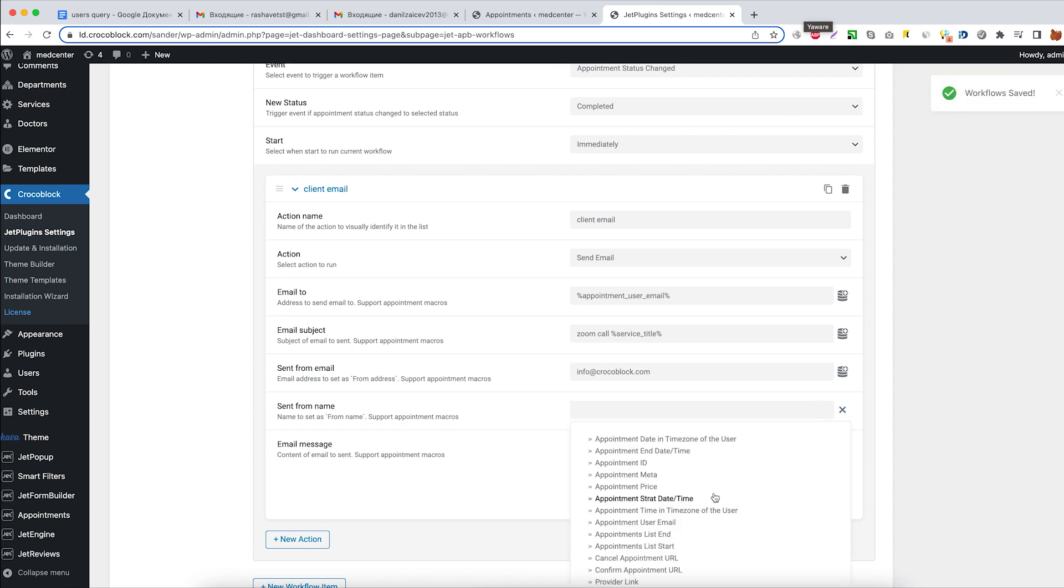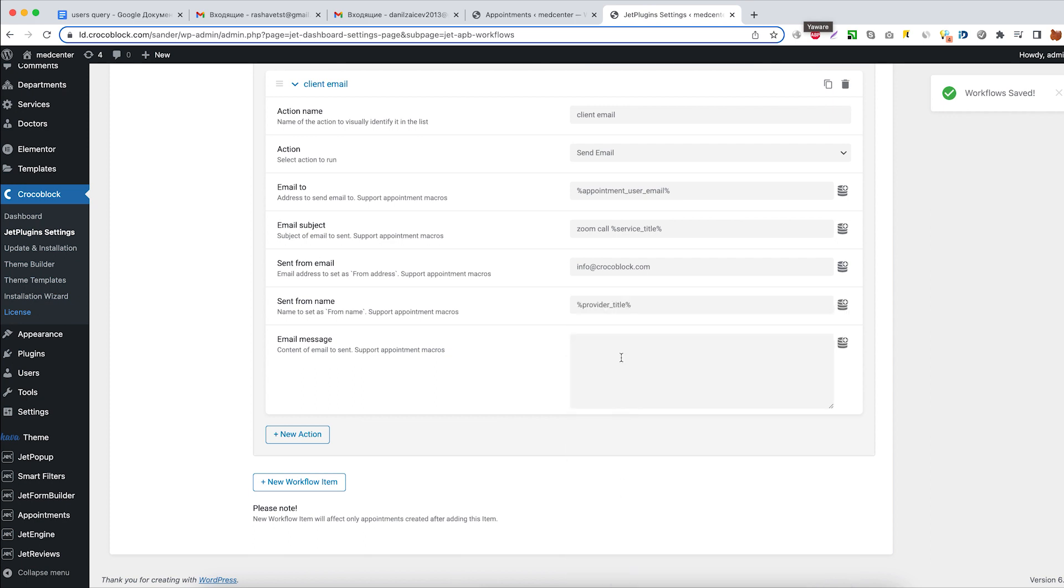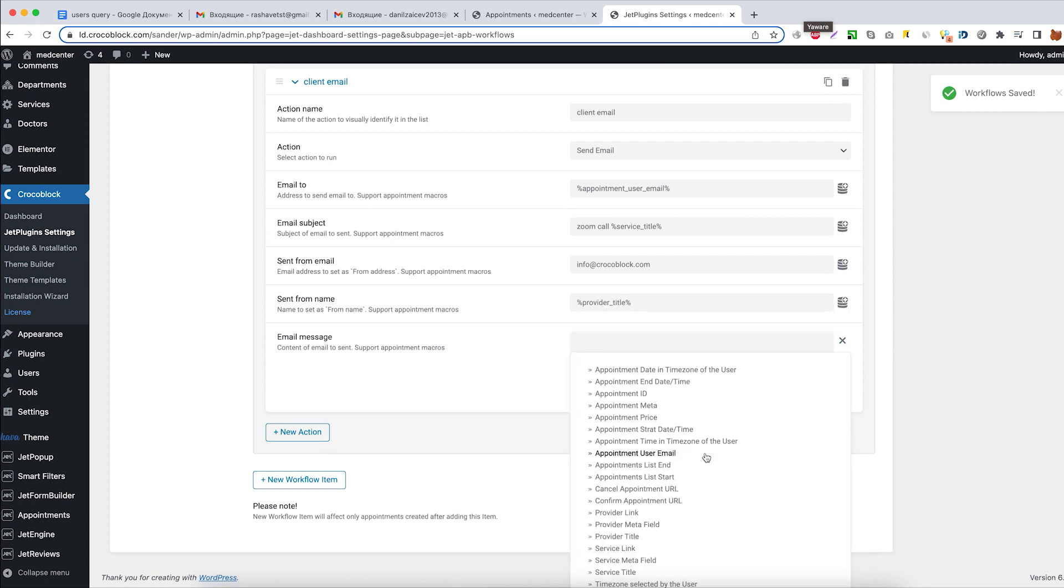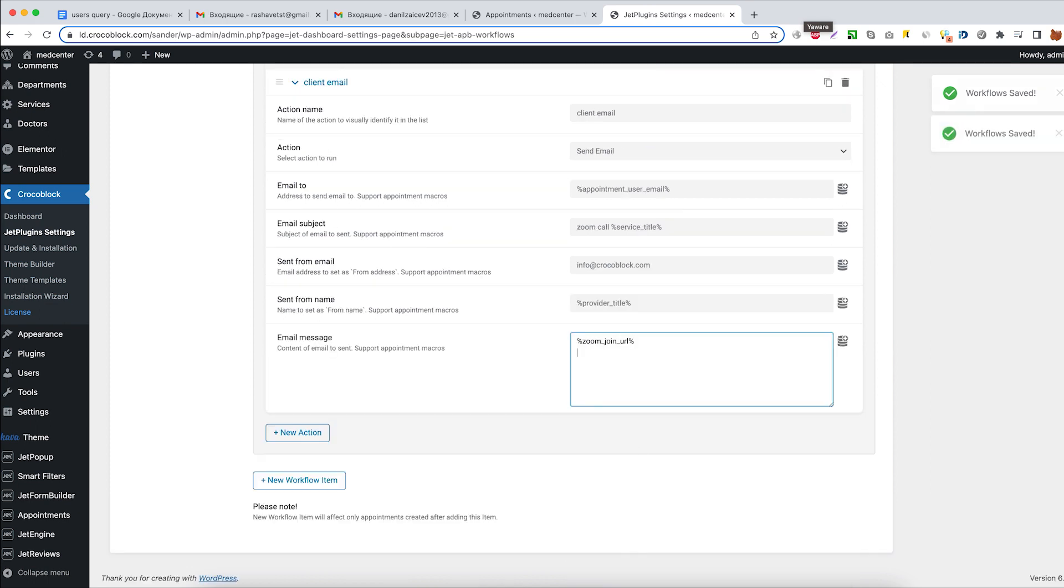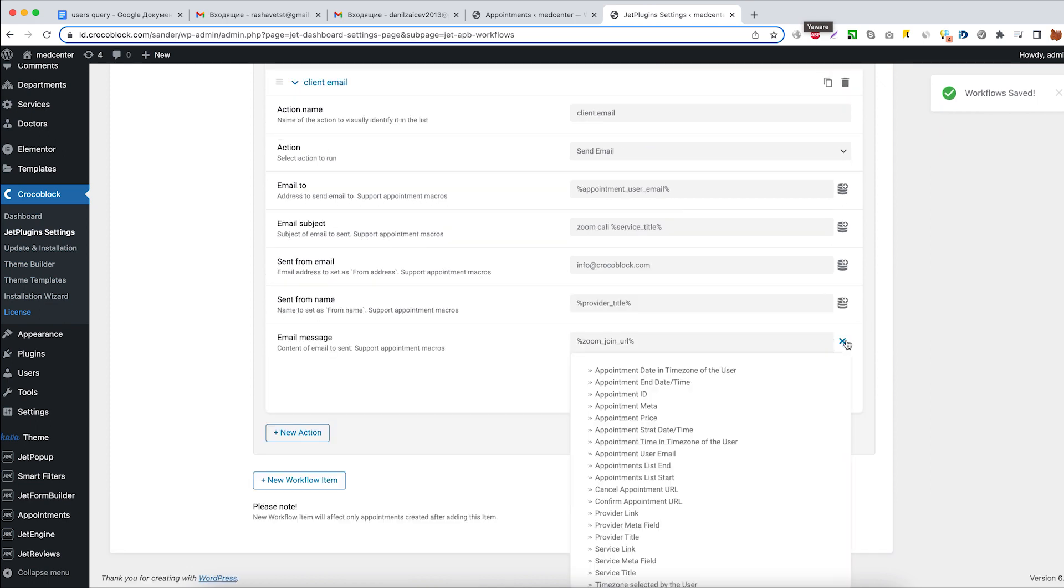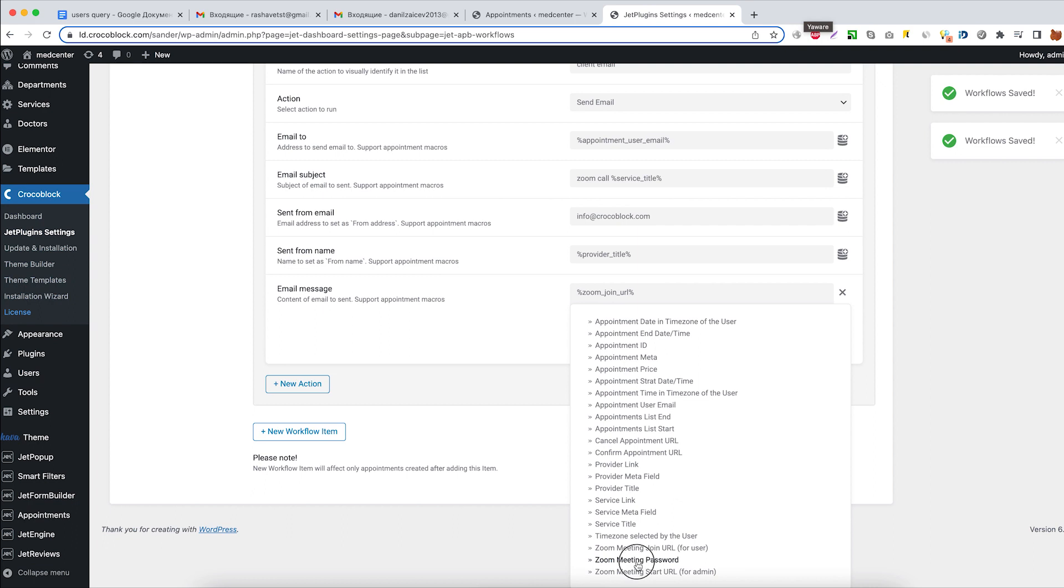After that, select provider title in the send from name field. And again, customize the email message.